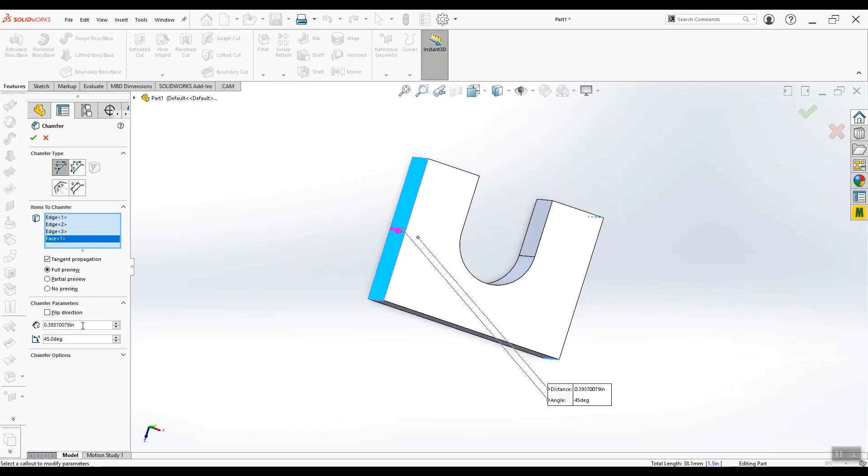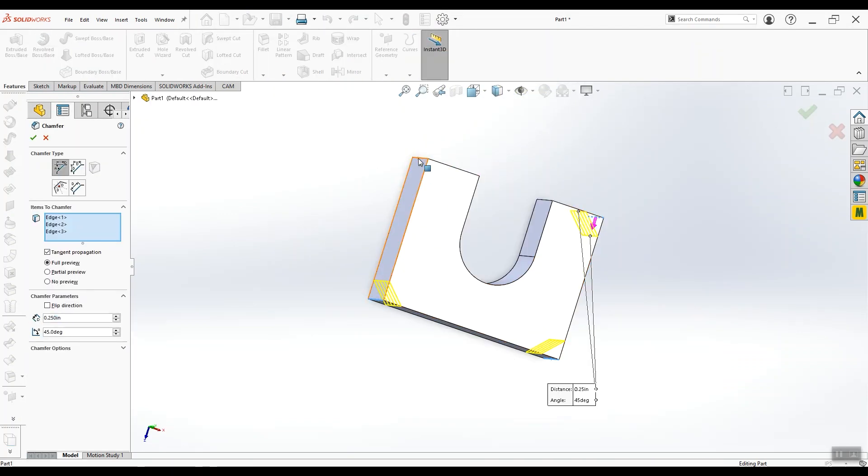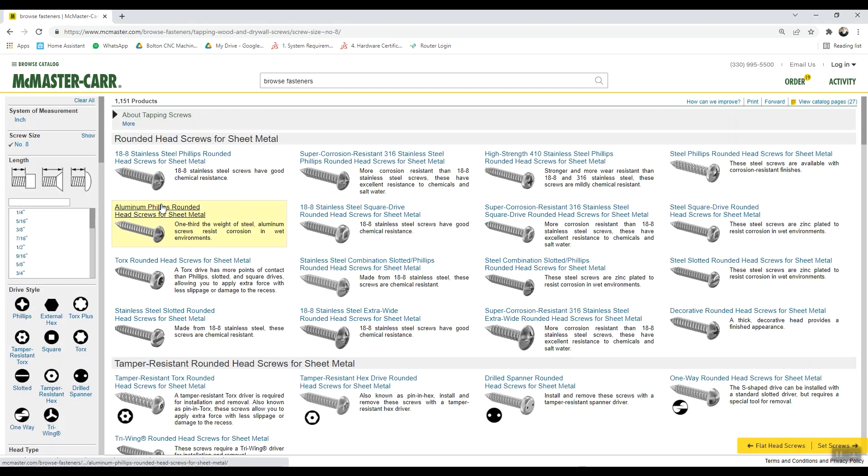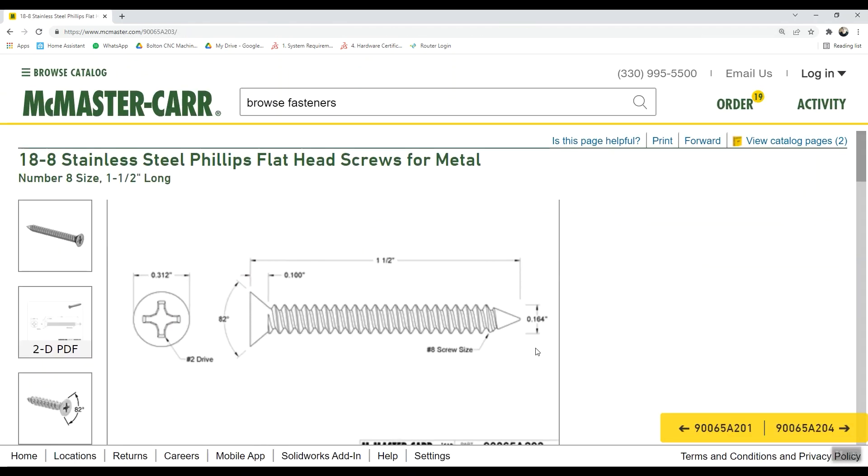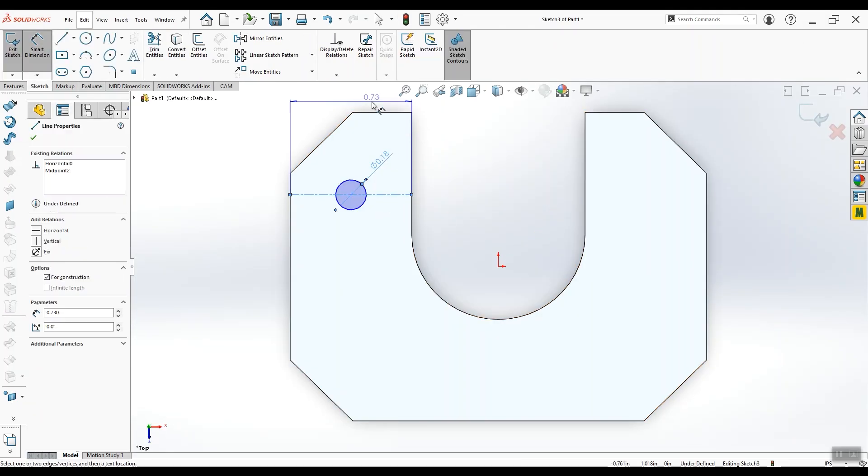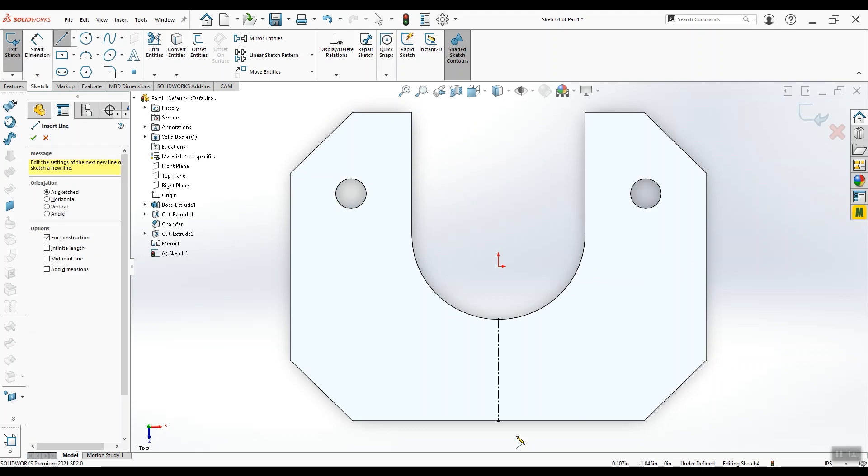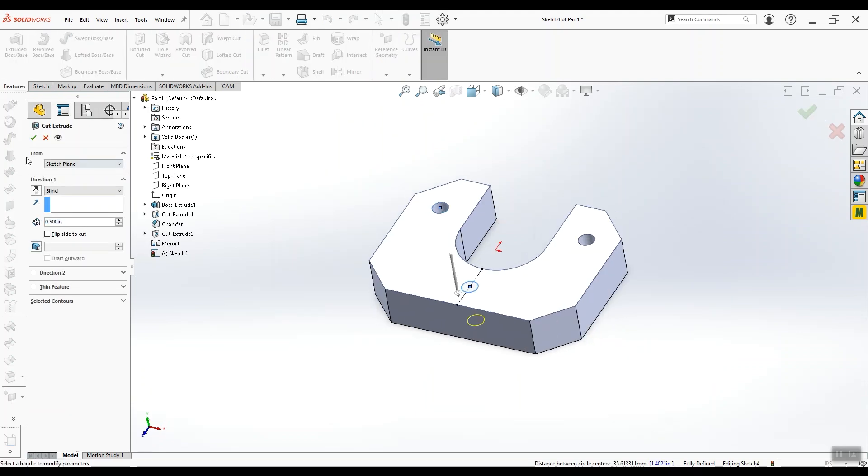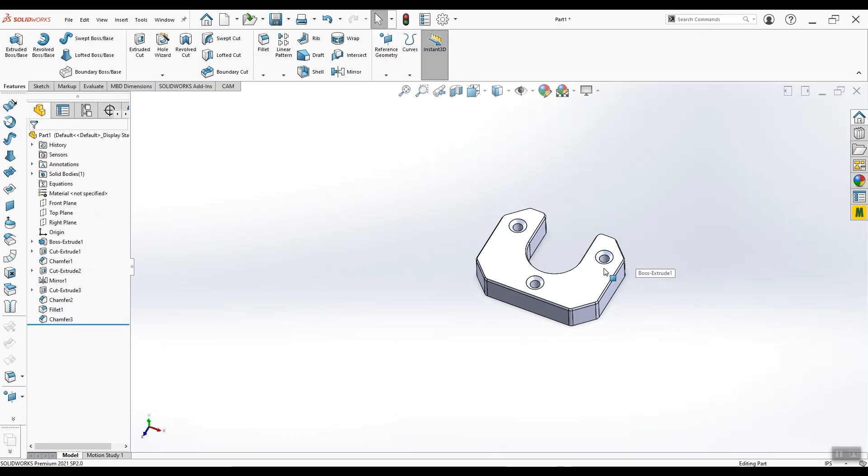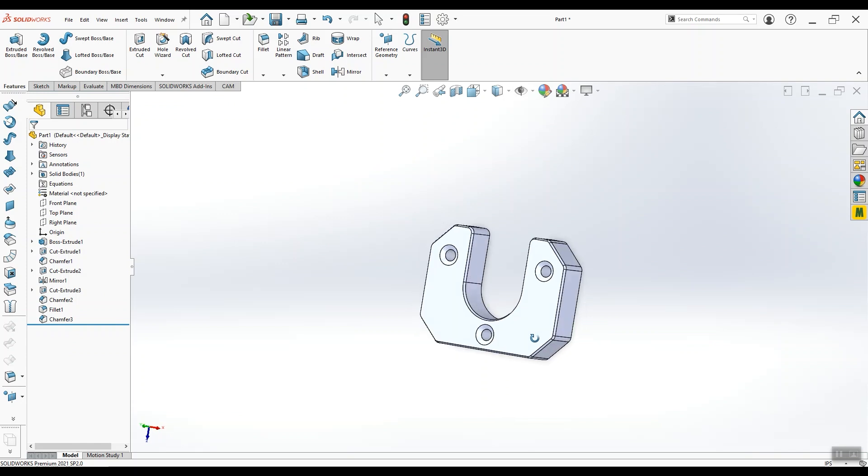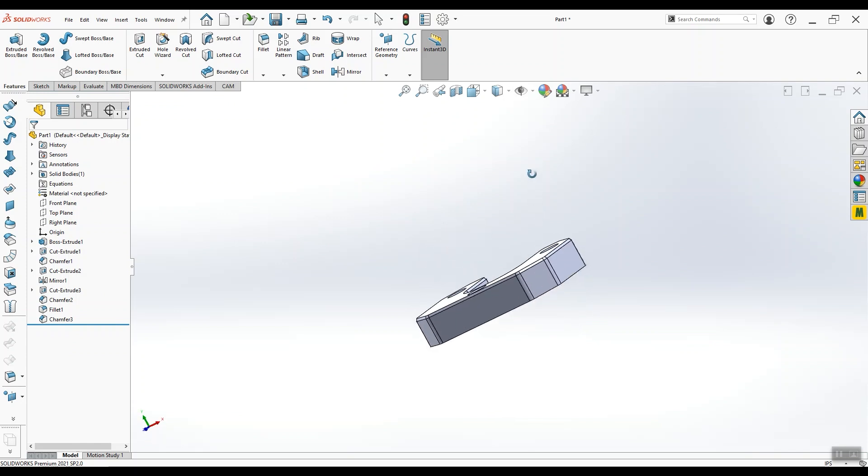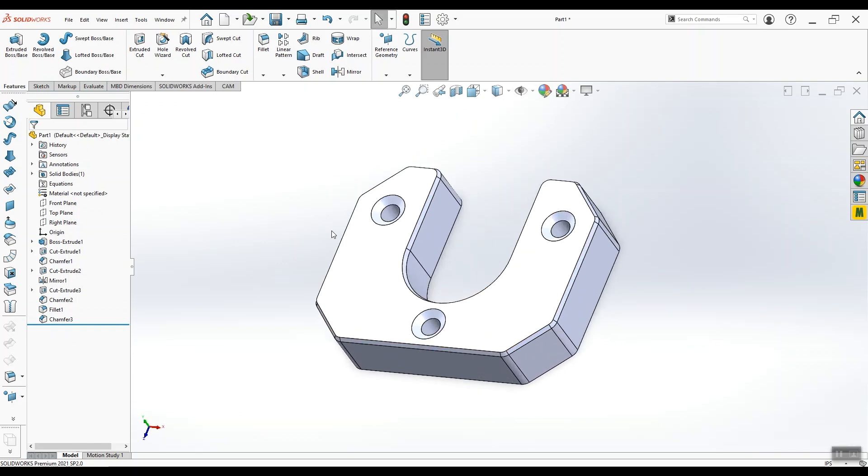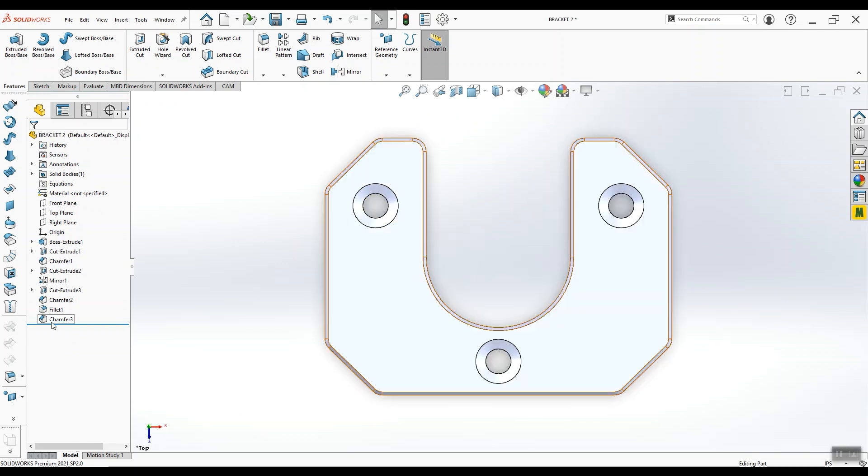We add some corner chamfers and head to McMaster-Carr to double check the diameter of a number 8 wood screw for our mounting holes. We pop the first hole in, mirror it, and add one more on the bottom. We add some small corner fillets and finally a chamfer all around the part. And this is it. This is what we want our finished part to look like.